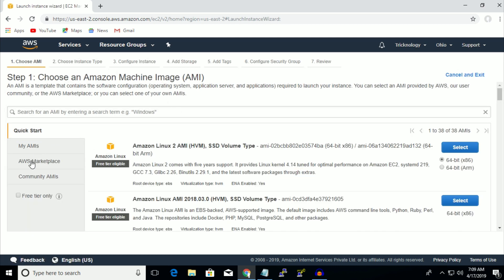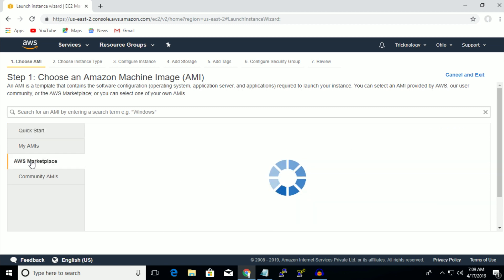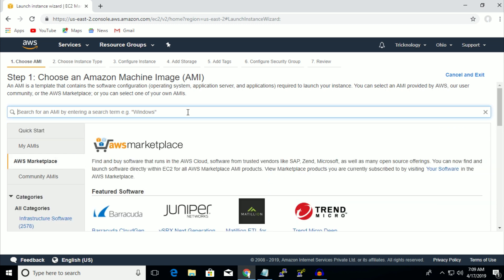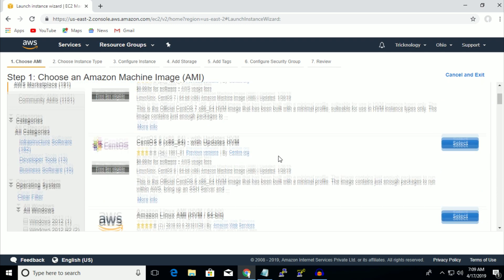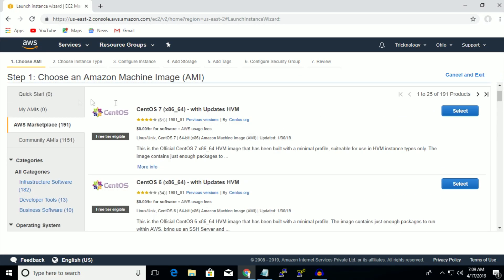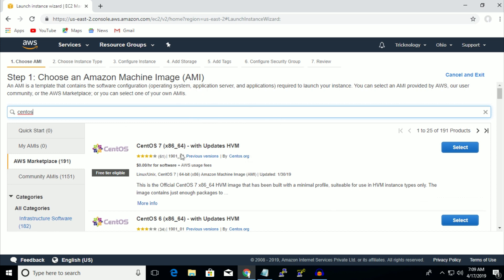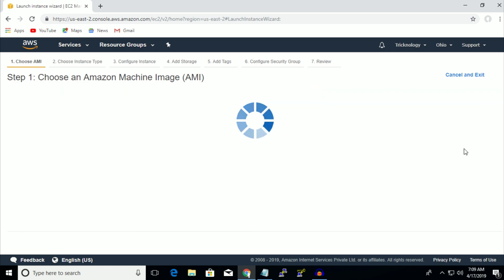After that you have to select AWS Marketplace from the left side corner and search for CentOS. Click enter and you will get a lot of versions of CentOS. I will choose CentOS 7 — click on Select.